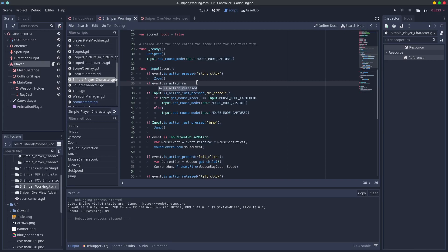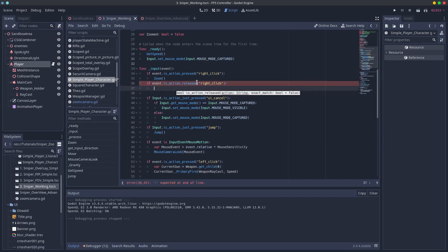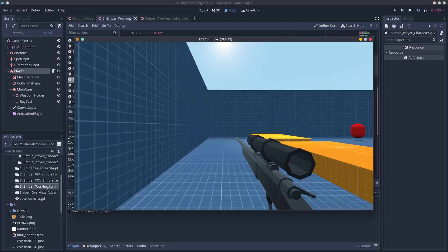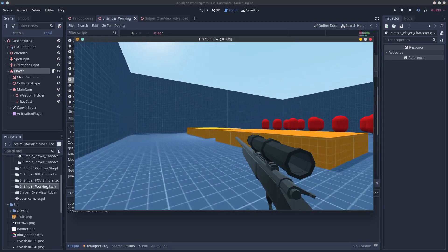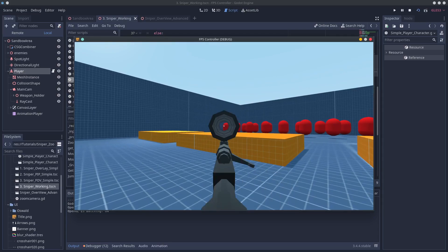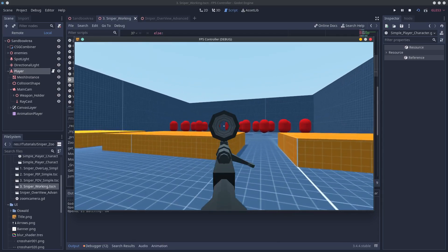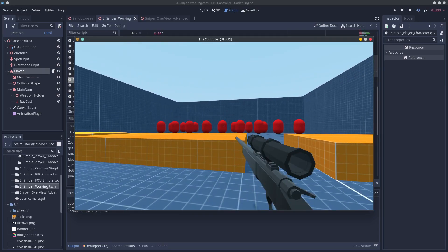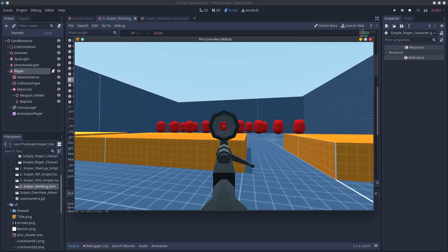You can also do this in the process function with is action just pressed. It's mostly a preference for me doing that would be more of a click on click off kind of zoom action rather than a click and release. If we jump out of our script and run the game we'll see that the animation plays if we press the right click on the mouse and that's all there is for the code here.